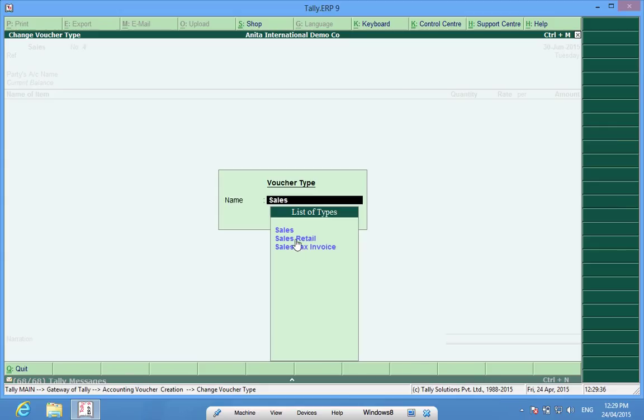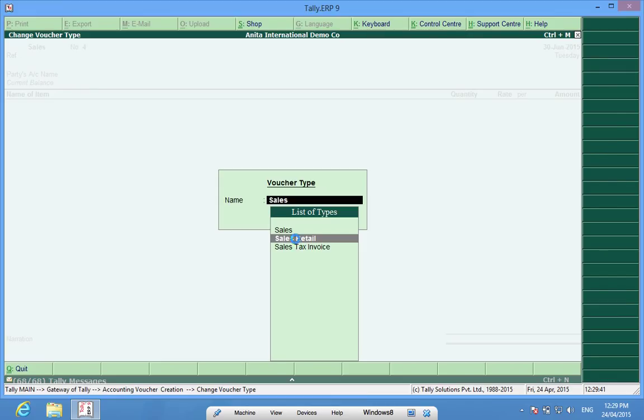So the unique feature of creating two parallel voucher types is both these series start from one and they run parallel to each other. The retail will be starting from one number and the tax invoice series would also be starting from one number.